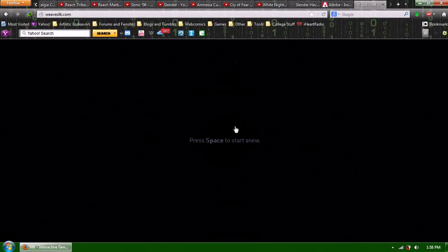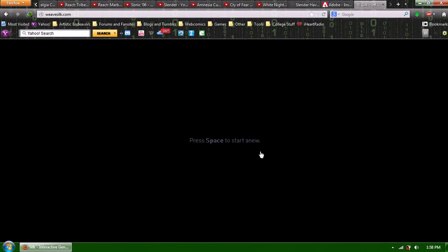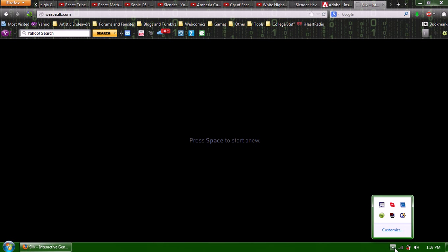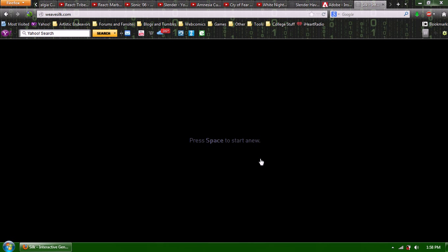Hi, this is the Phantom Safety Pin, and I am looking at a game right now called Silk.